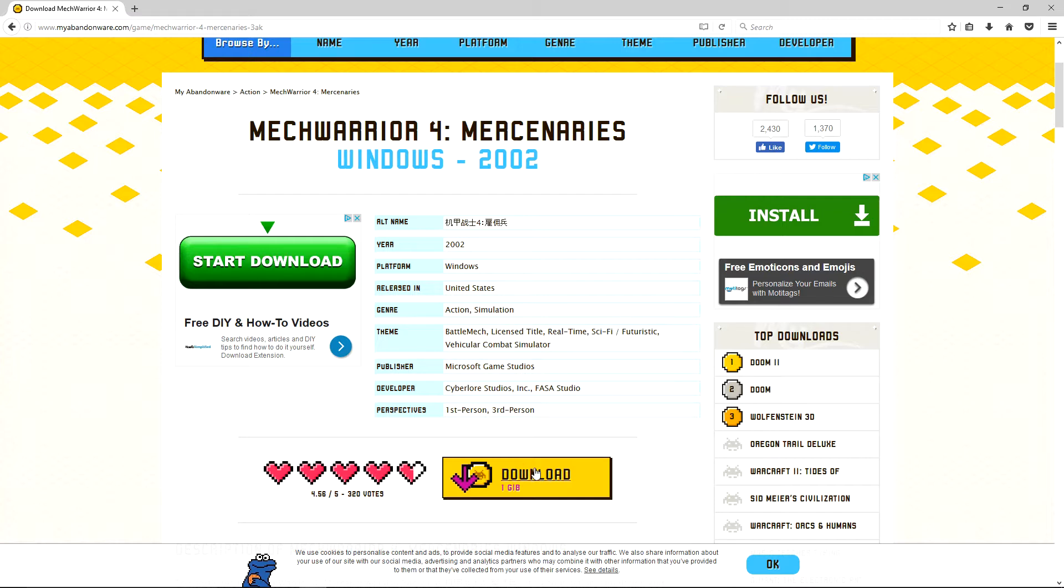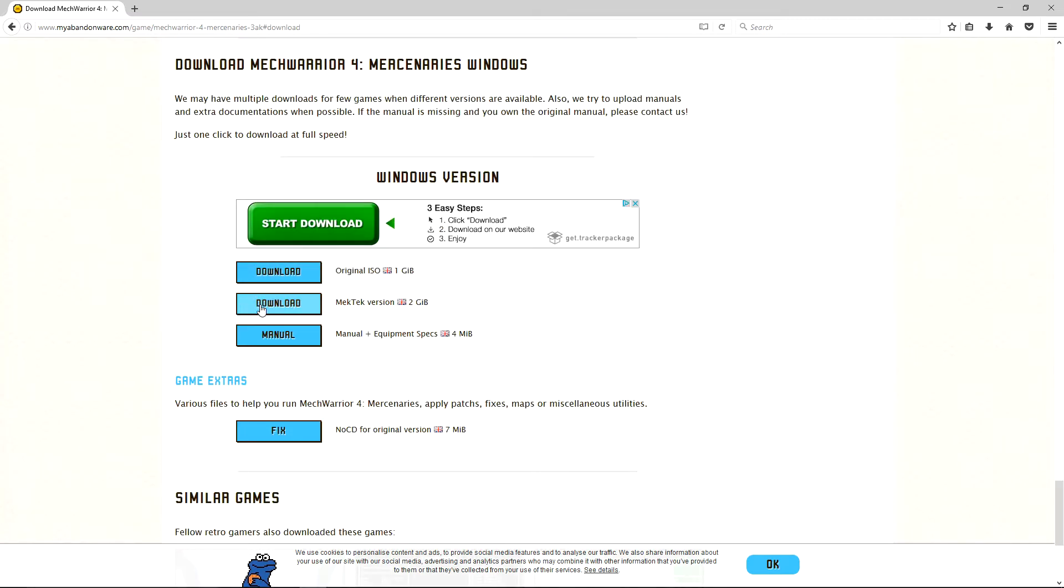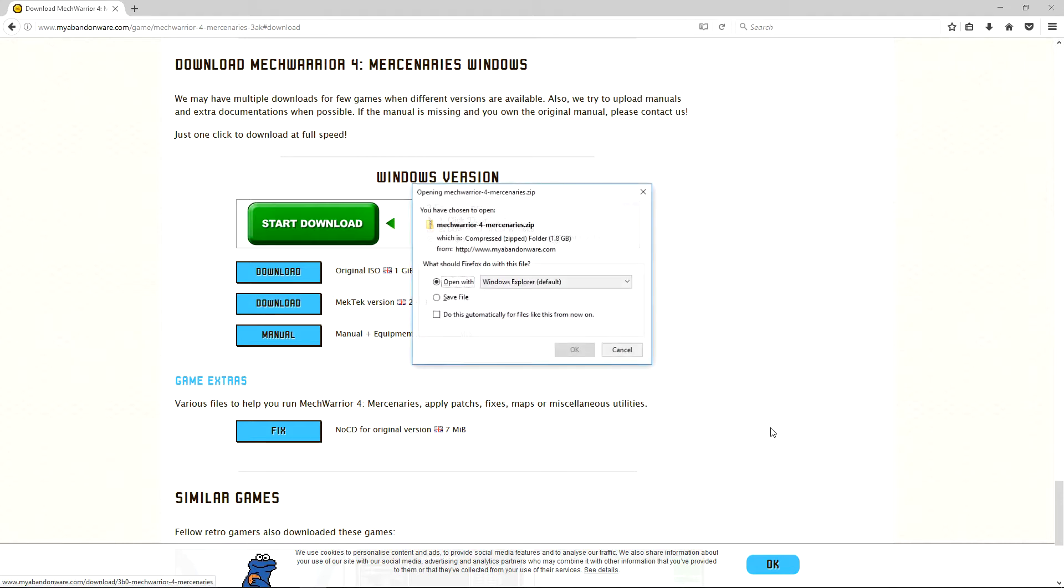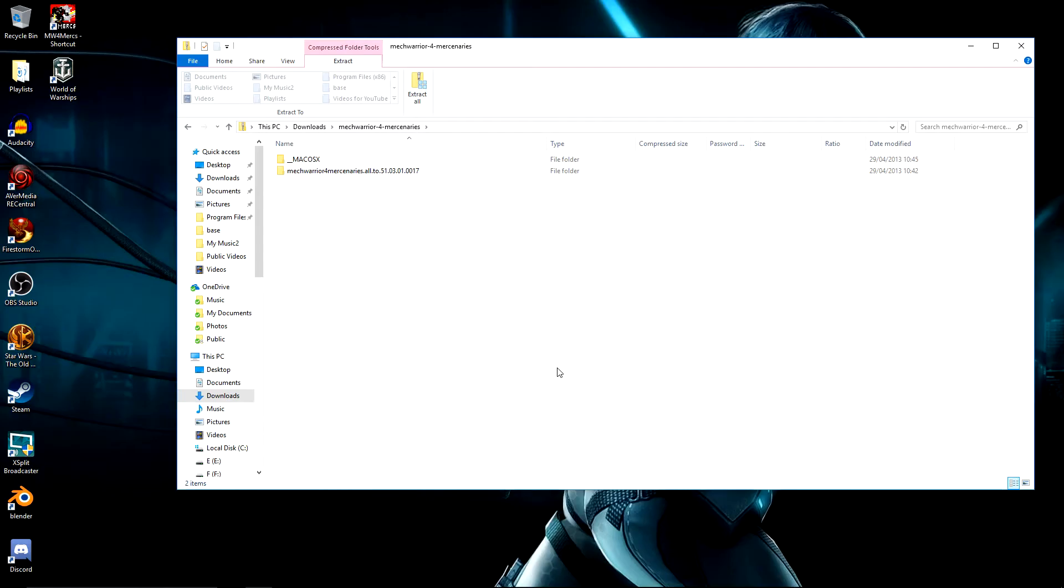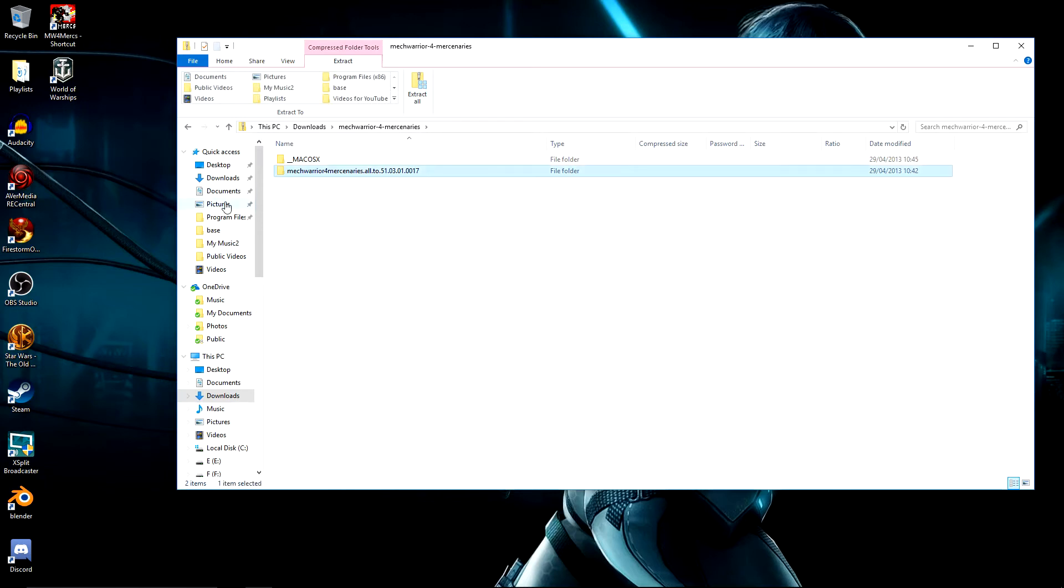Once you go to the download, you're going to want the Mech Tech version. When you click on it, you should get this MechWarrior 4 Mercenaries.zip. Inside that zip file, you should get two folders, one which is Mac OS X and the other is MechWarrior 4 Mercenaries.all.2.51.03.01.0017. That is the folder you want. Extract that to wherever you want, it doesn't really matter. I took it to the C drive.